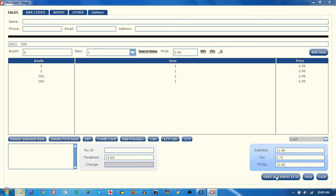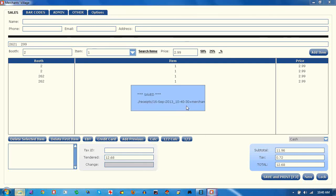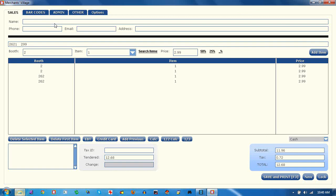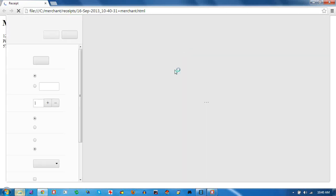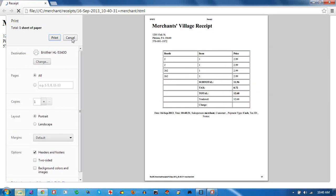This is a cash sale. You can enter customer information in there if you want. This is my default browser here — it's Chrome, which can be a little slow with the printing.